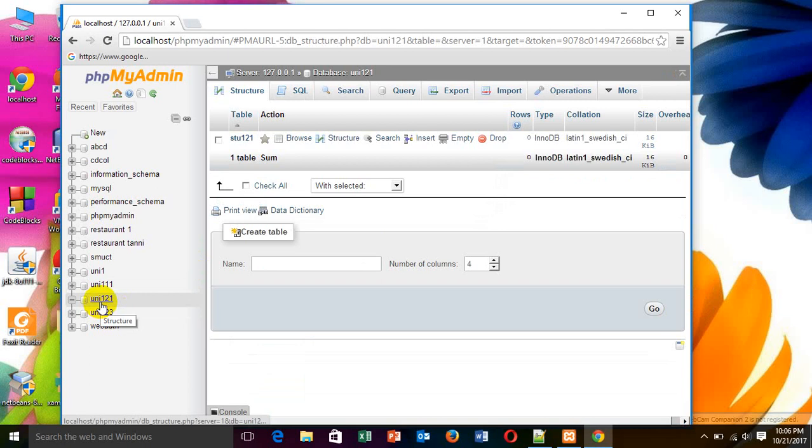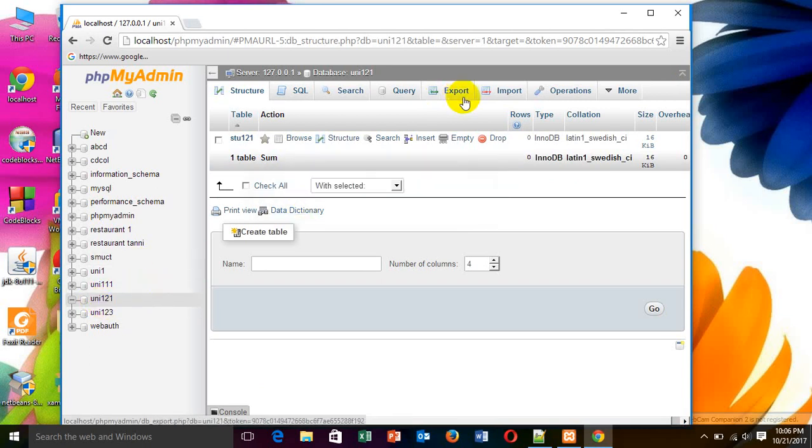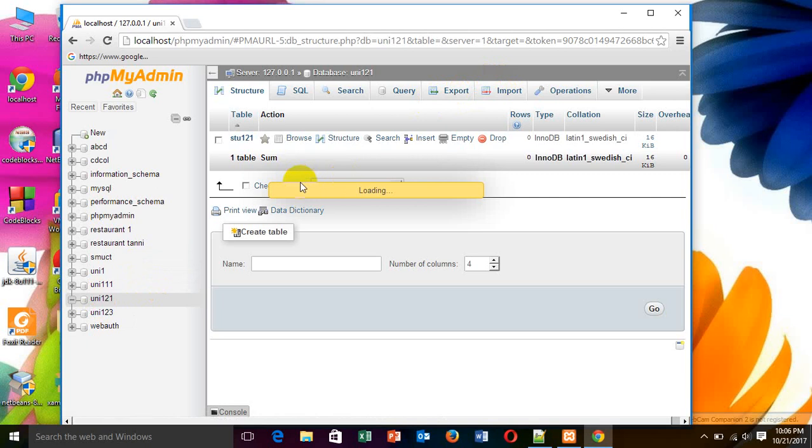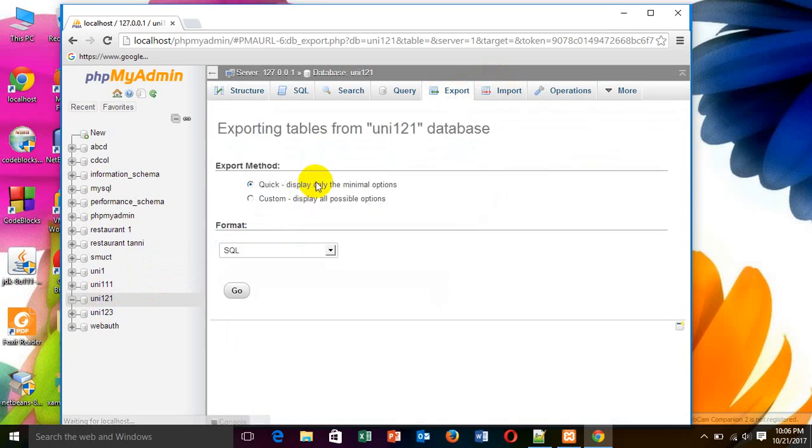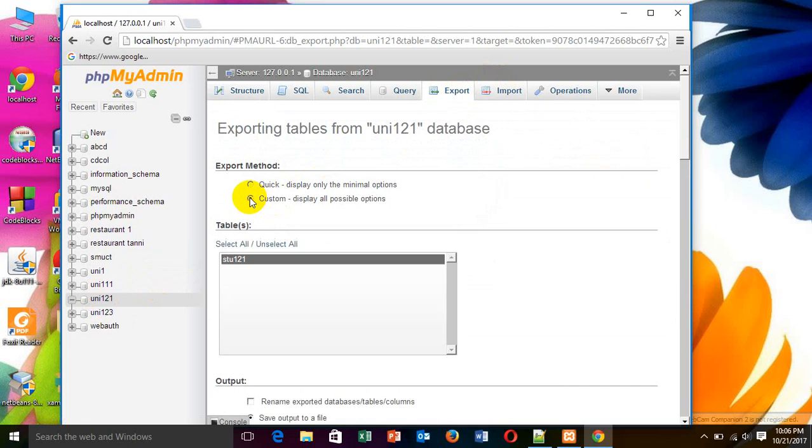Then, for export data, at first I have to choose the database. Then, I have to choose the custom display all possible options. If I choose this, it will show how many tables I have. I have only one table.